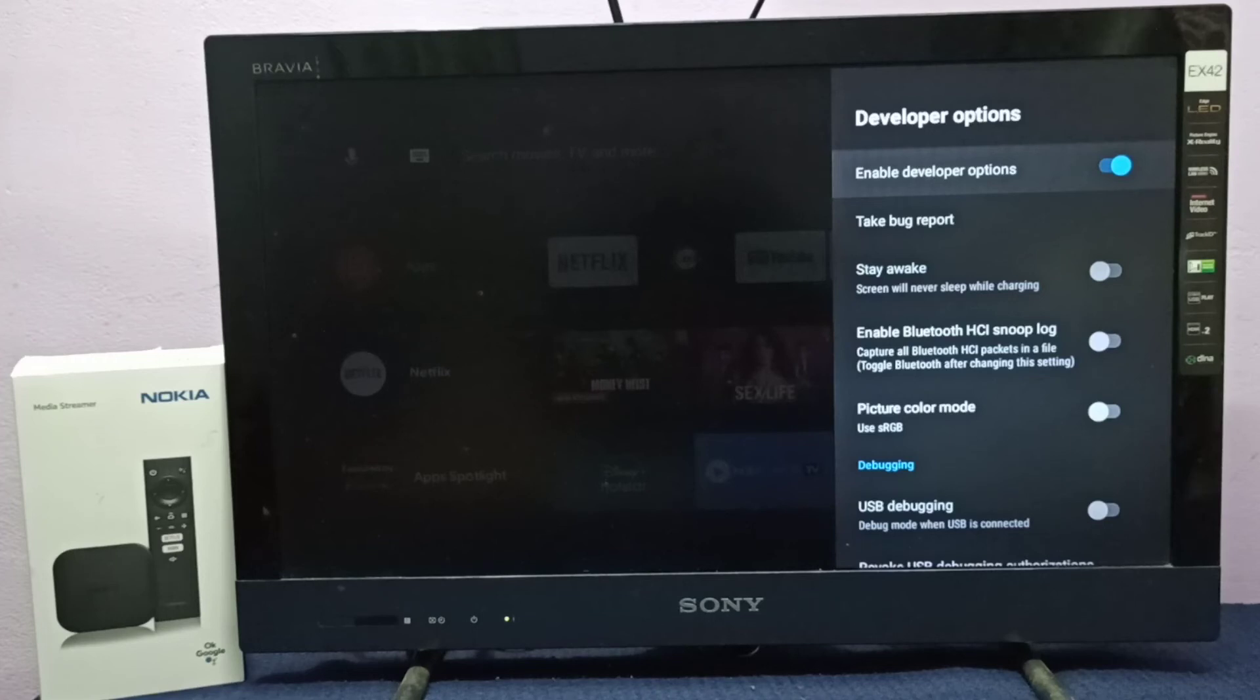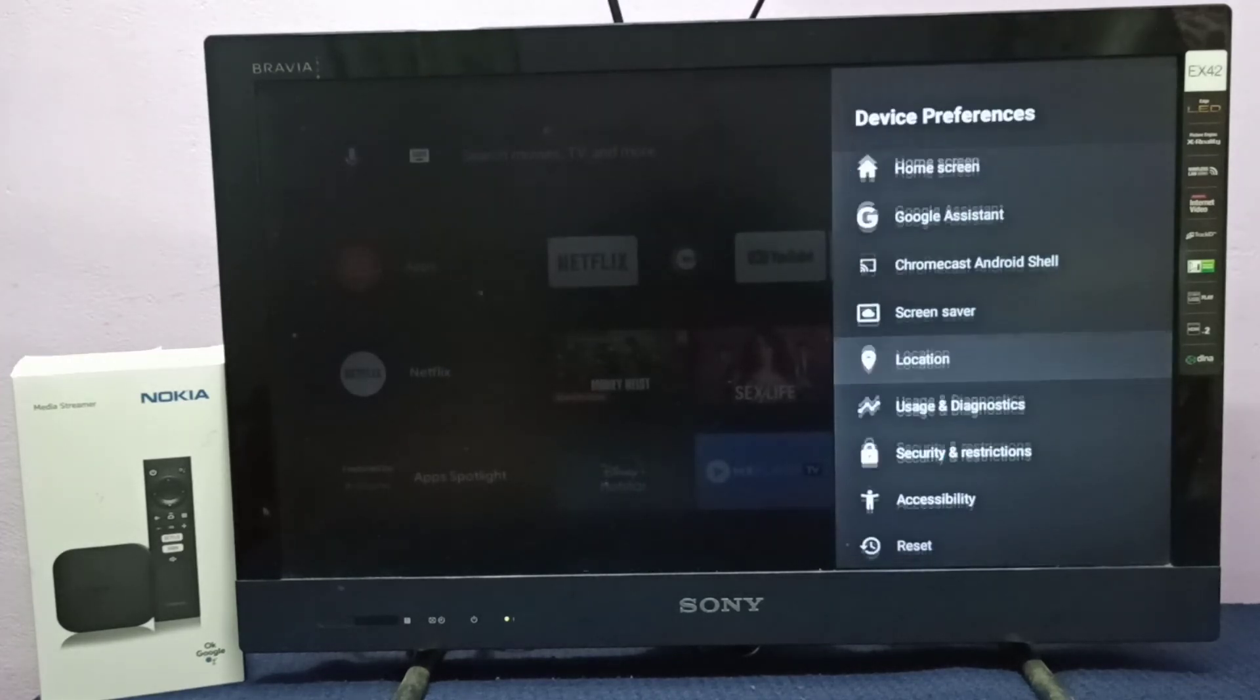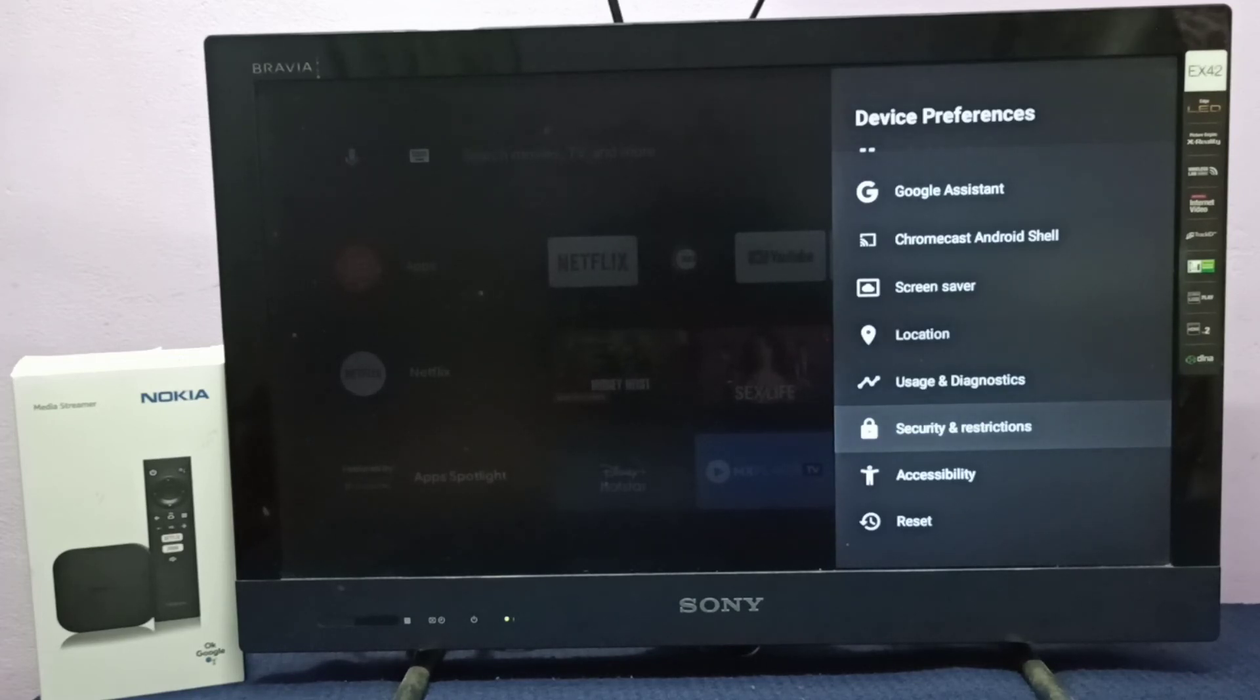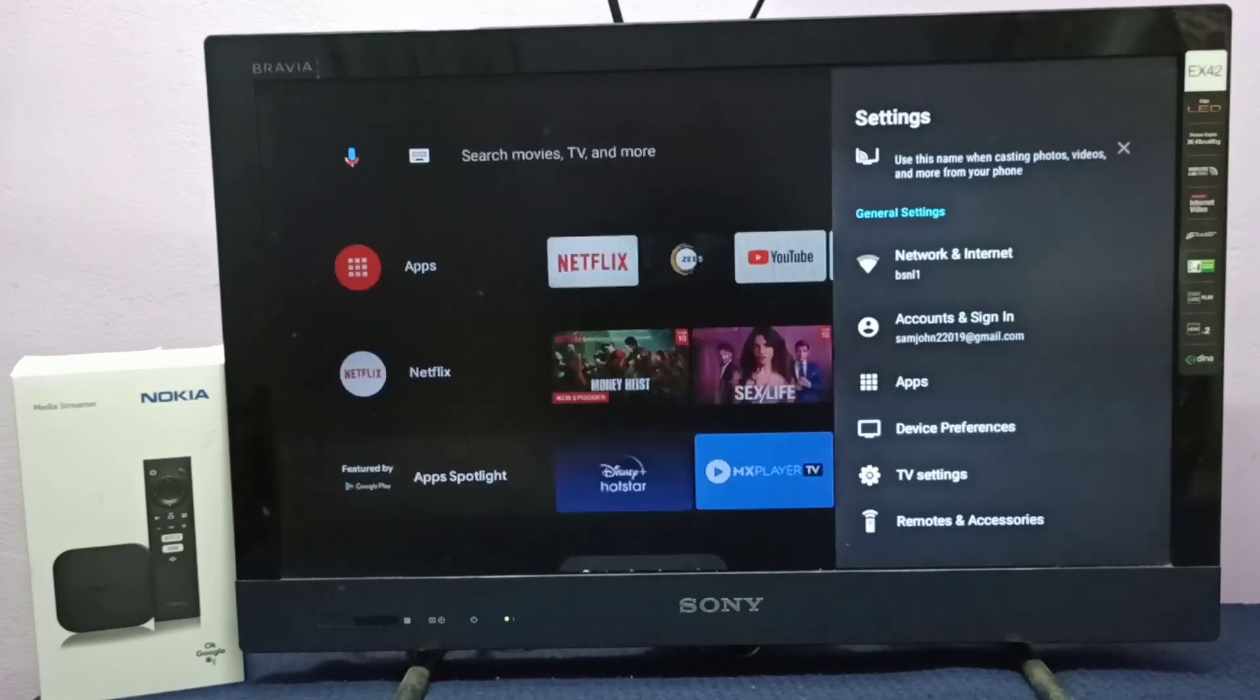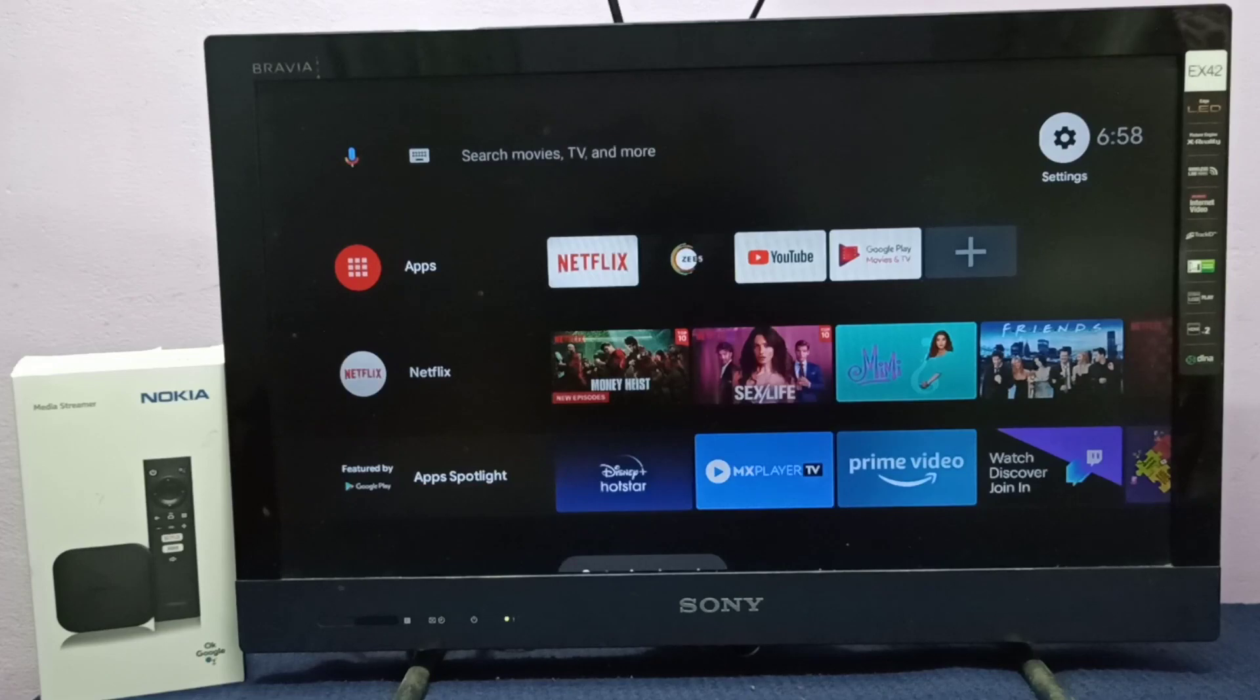Let me go back. Now there is no Developer Options under Device Preferences because I disabled it. This way we can enable or disable USB debugging mode and Developer Options. Please try it.